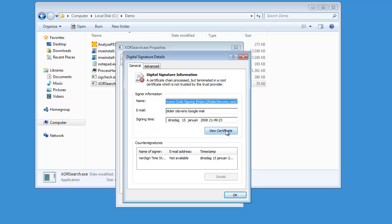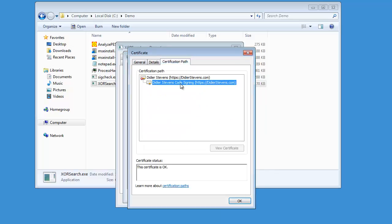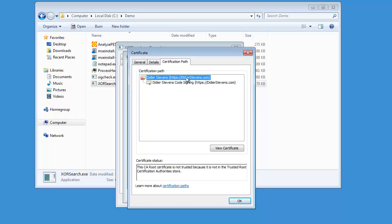If you look at the certificate and look at the certification path — the chain — you can see the certificate chaining all the way up to a root certificate. This is a root certificate that I created, and Windows does not trust it. You can see here: 'This CA root certificate is not trusted because it is not in a trusted root certification authority store.'